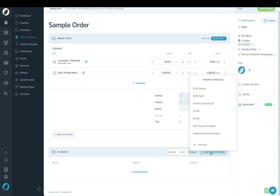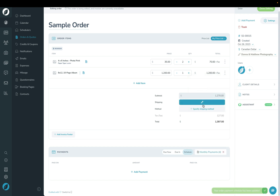If we choose Payment Schedule, I can create a new one right now or I can just choose one that I've already got in my settings as a template payment schedule.